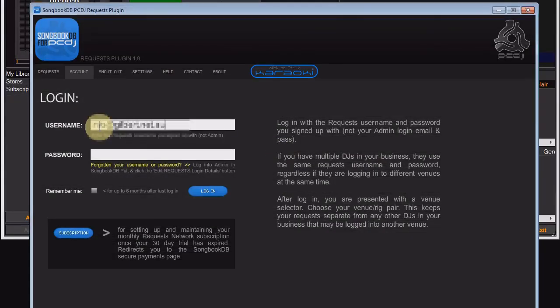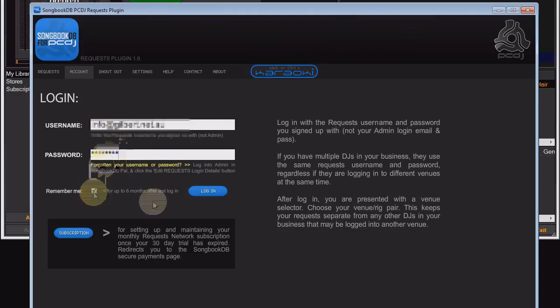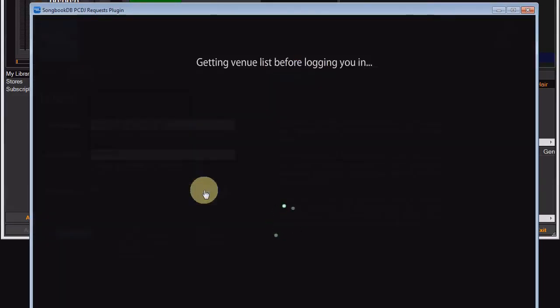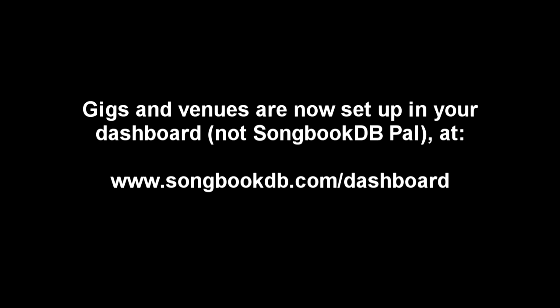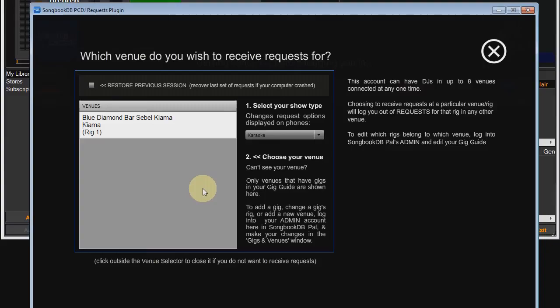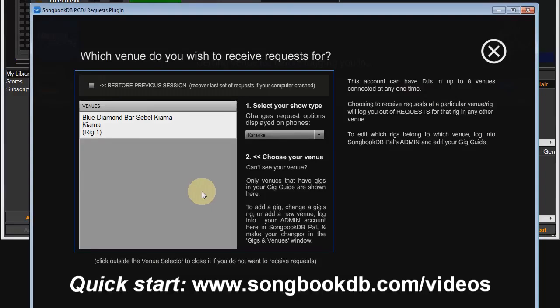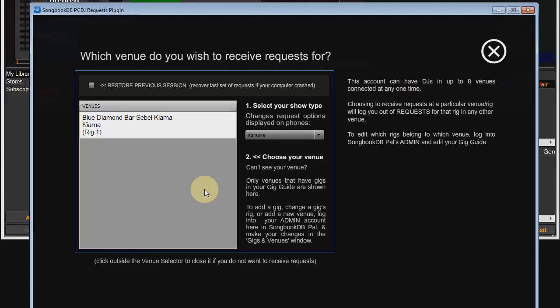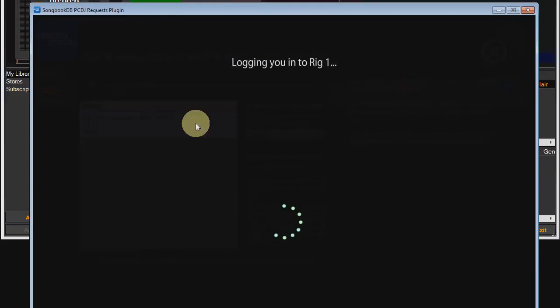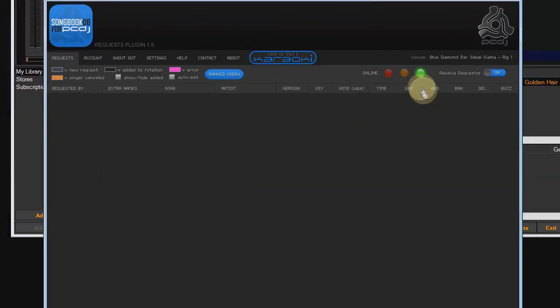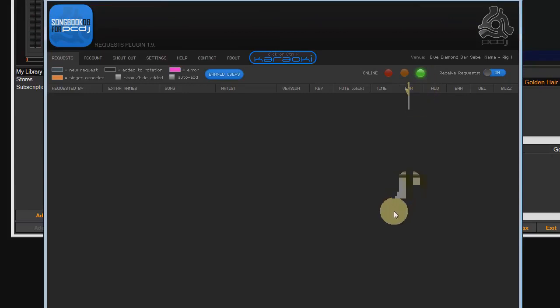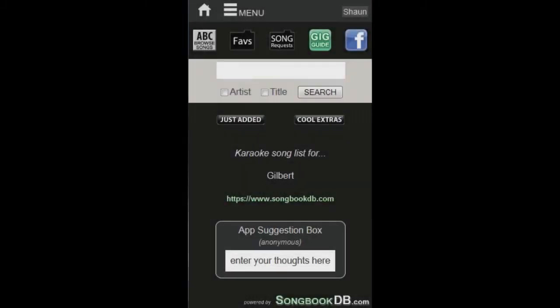Let's go ahead and log in. We'll tick the remember me check box so we don't have to do this again. And the plugin retrieves the venues we've got set up in our SongbookDB Pal gig guide. Now you may not have any venues set up so you'll see an error message here. It tells you to go set up your venues. If you don't know how to do that, go check out the quick start video. I cover all of that in there. So I'll go ahead and choose the venue I want to log into. And there it is. You'll notice the status light is green now. That tells us we are connected to the server and we're ready to receive requests.